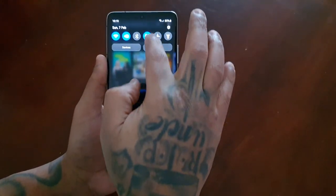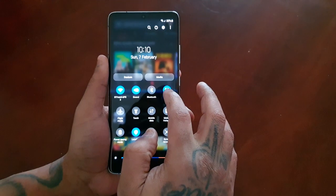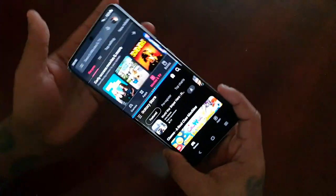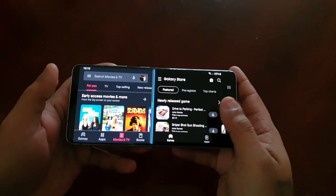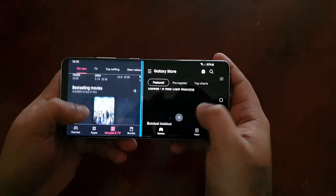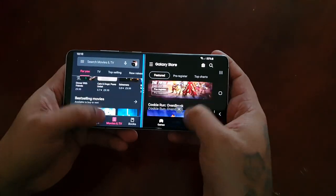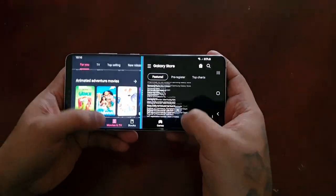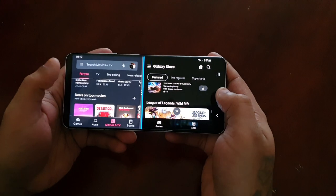Once again, if you have auto-rotate enabled you can just turn the display like that. As you can see, there's no lag — everything just works nice and smoothly.